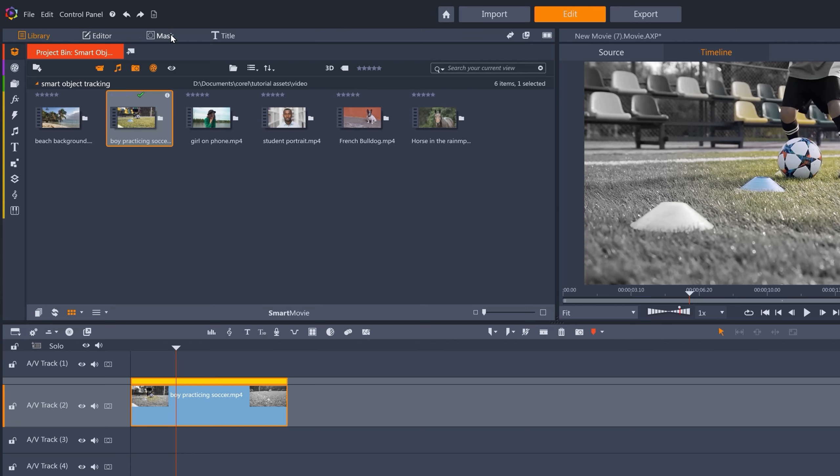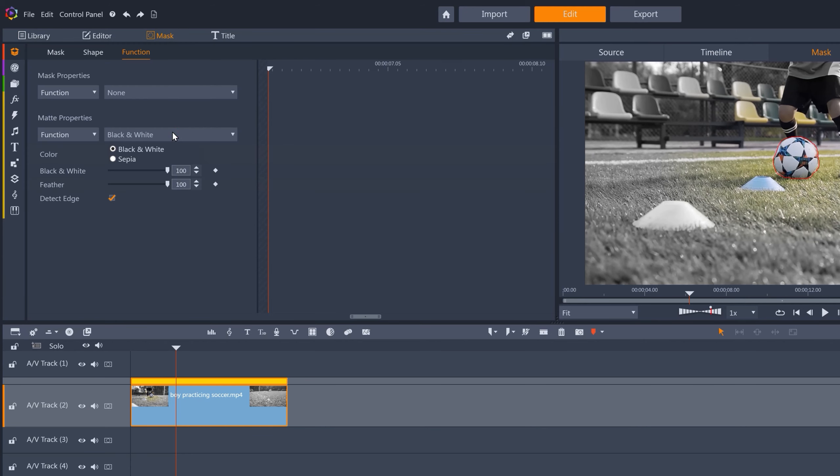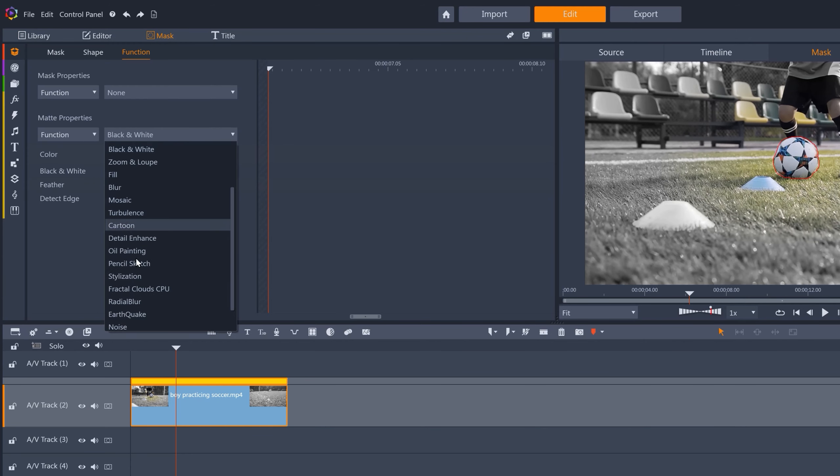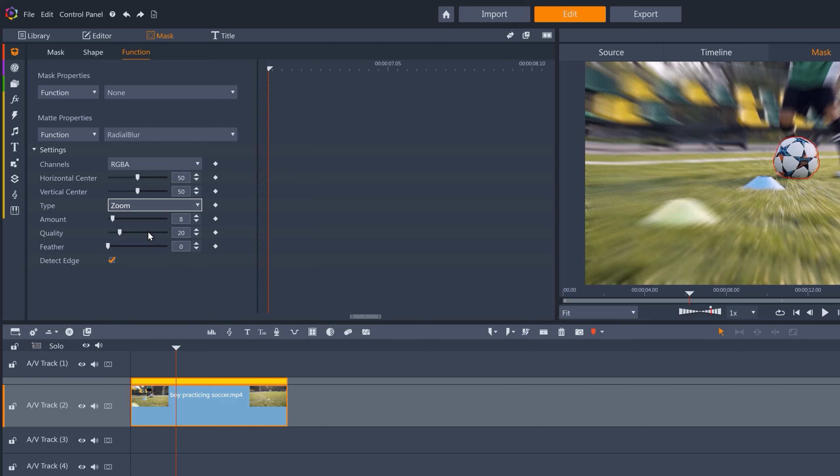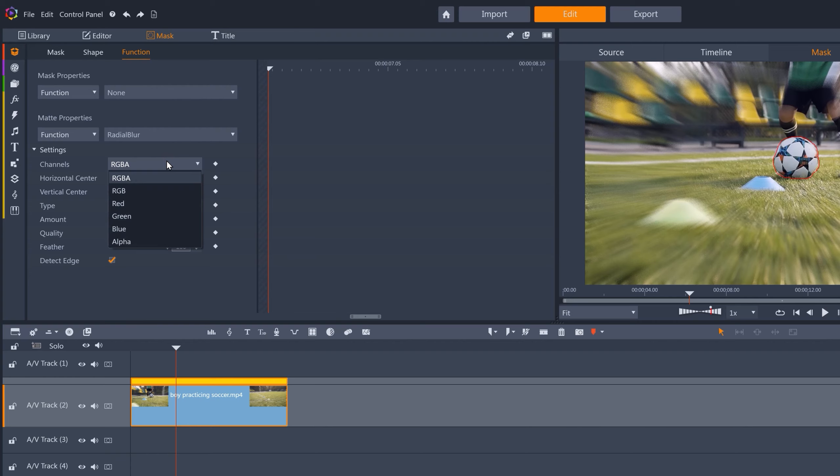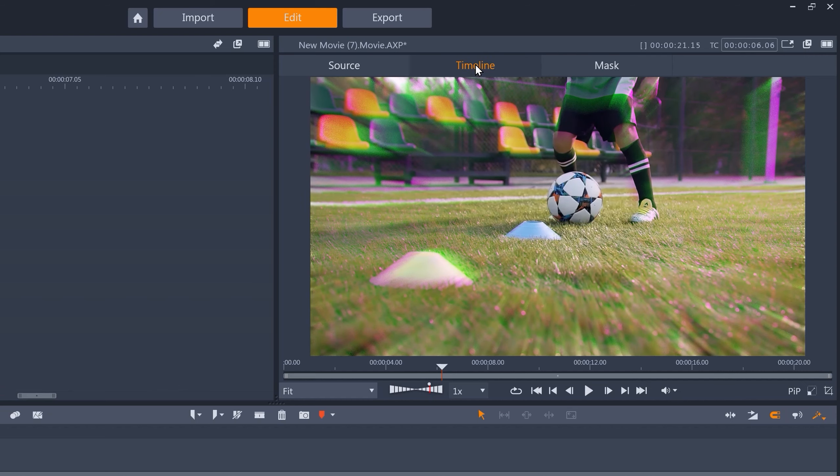Or we could try a radial blur effect. I'll switch this from spin to zoom. And open up the feathering all the way. And then how about I try only running this blur on the green channel. Which creates this great glitchy looking effect.